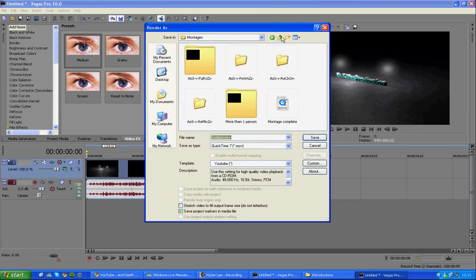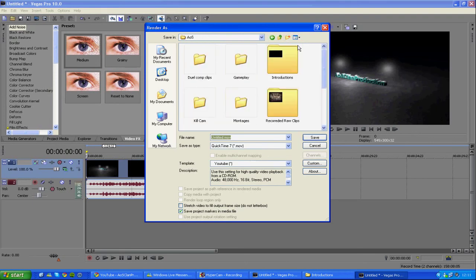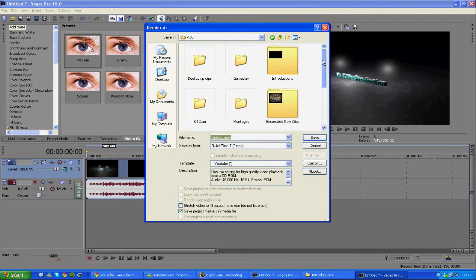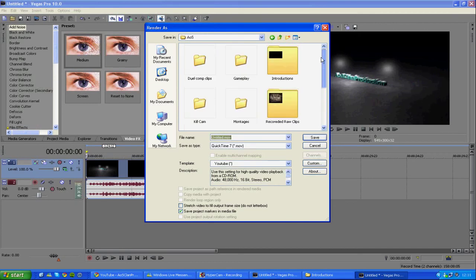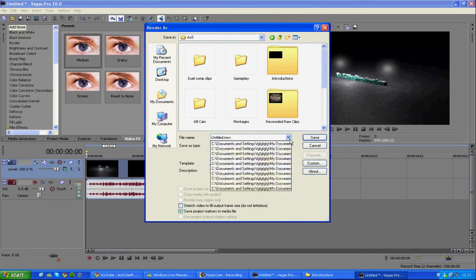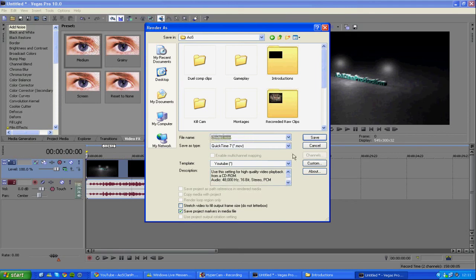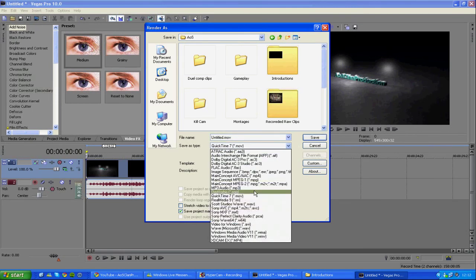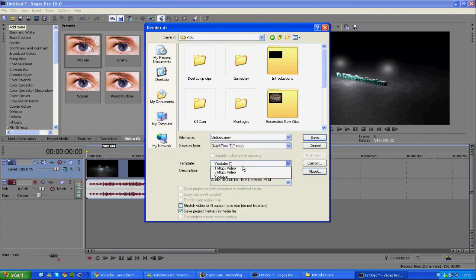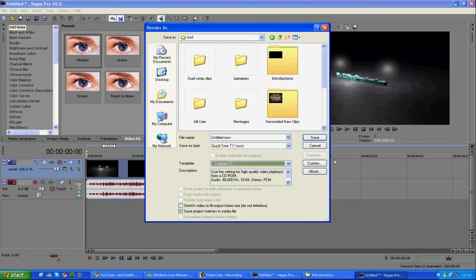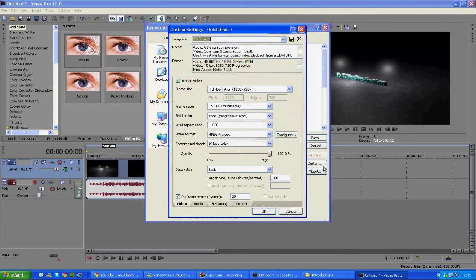First of all, save the place, find a place where you want to save your clip, and write down your name. The format is QuickTime 7, so the MOV, and the template, we're going to make one. So click custom, do that, and click save.